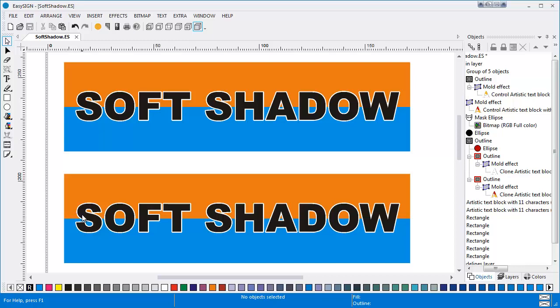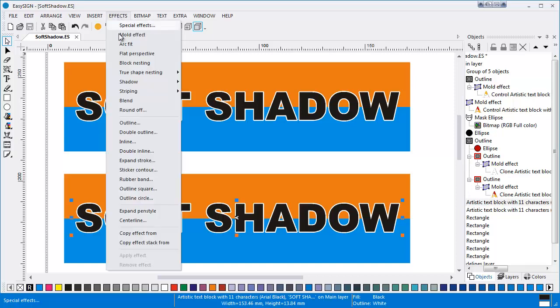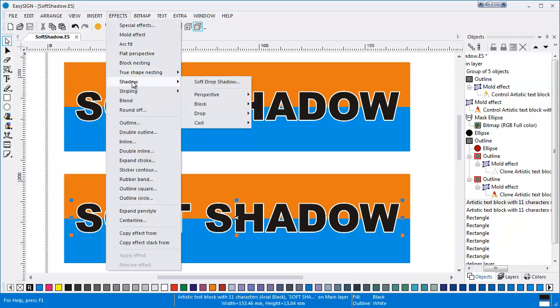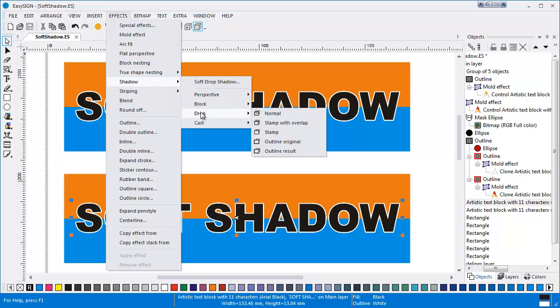With the EasySign soft drop shadow feature, you can easily create a transparent shadow with soft edges. When you want to add a standard drop shadow to this example, first select the object to apply the effect to. Now choose Effects, Shadow, Drop and click Normal.